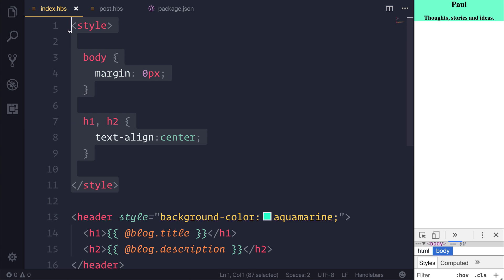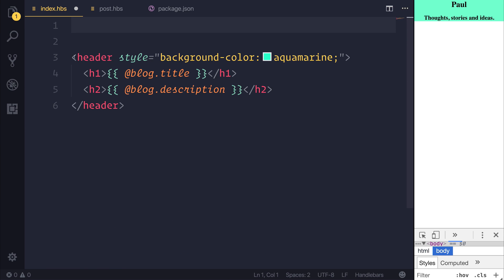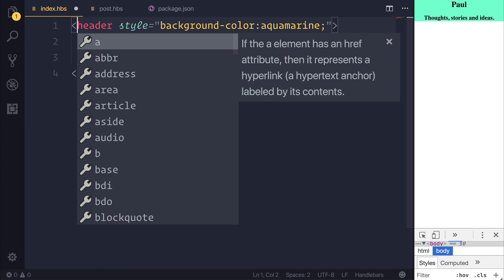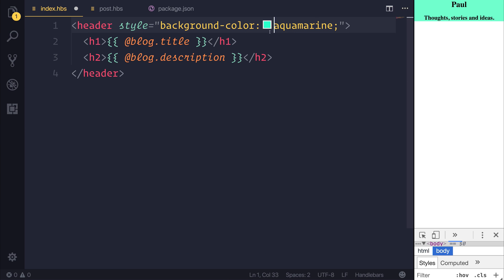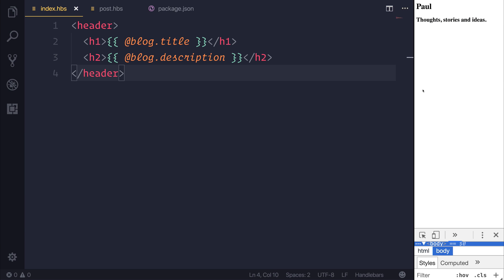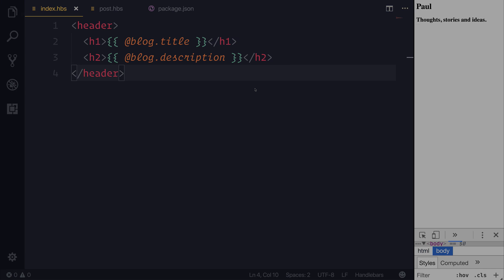Let's remove the styles for now. And now let's also look at how we can bind to posts. So we've seen the blog title, we've seen the description. Let's see how we can use the forEach operator to iterate over our posts.